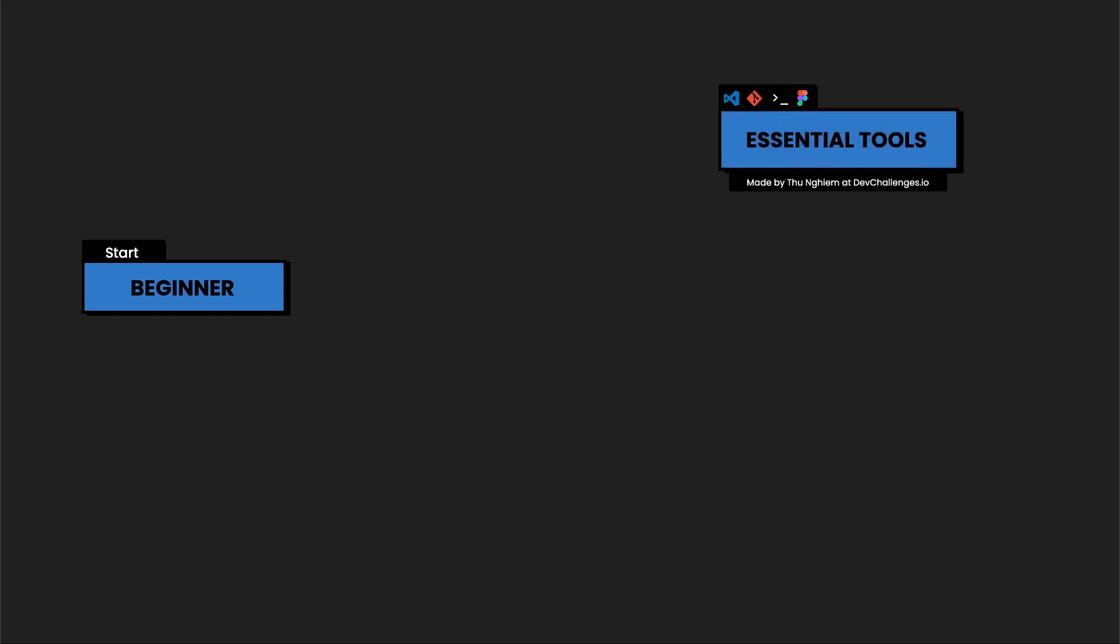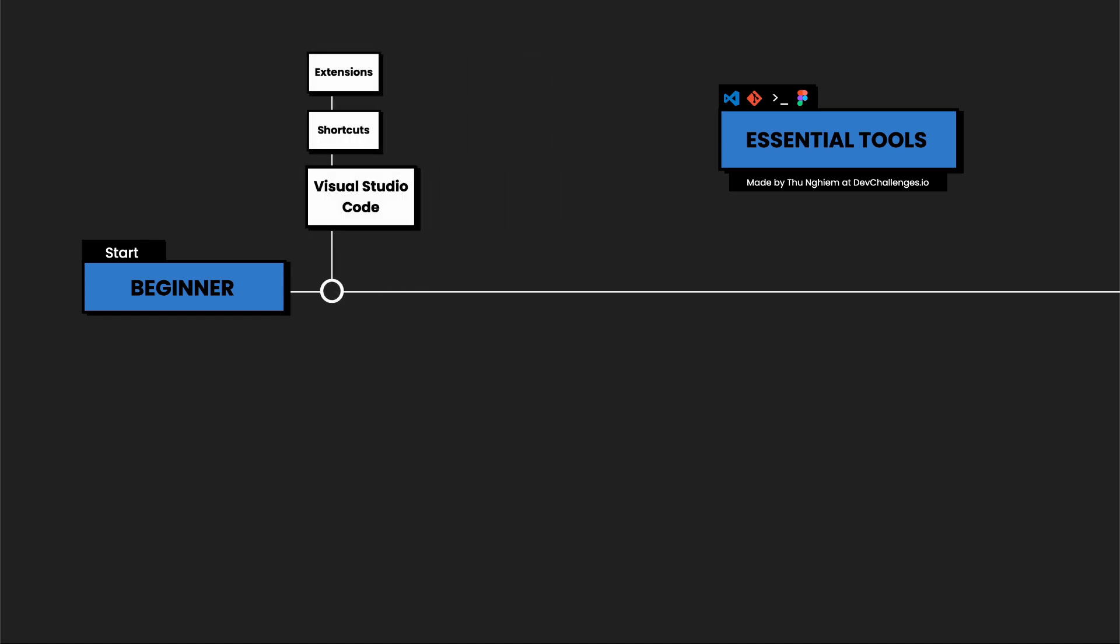Assuming that you are a beginner, there are a few tools that you need to know before getting into programming. First, we have Visual Studio Code, which is a source code editor. It is free and powerful. In the beginning, I recommend you learn some of the basic shortcuts and install some of the extensions like ESLint, Prettier, or Live Server.